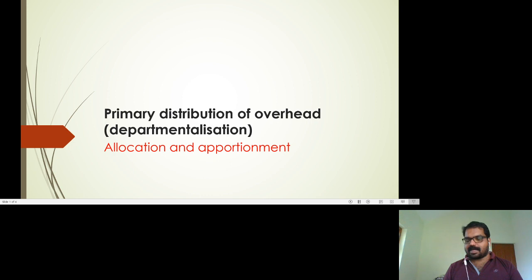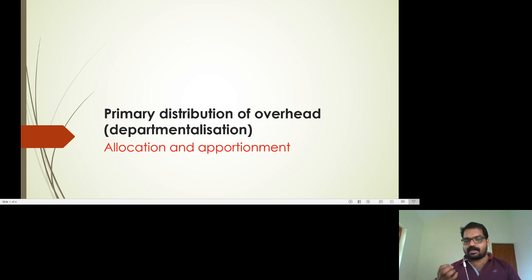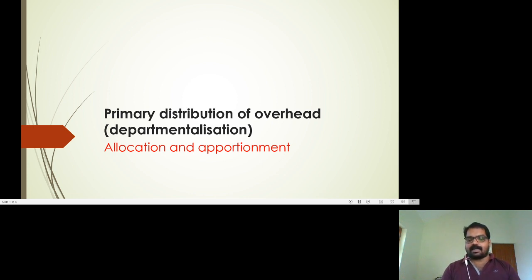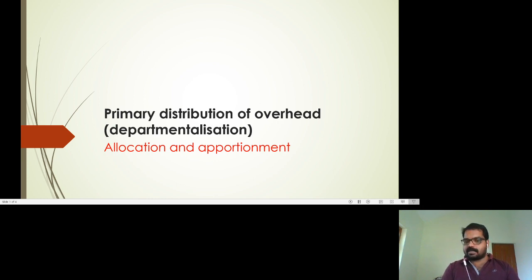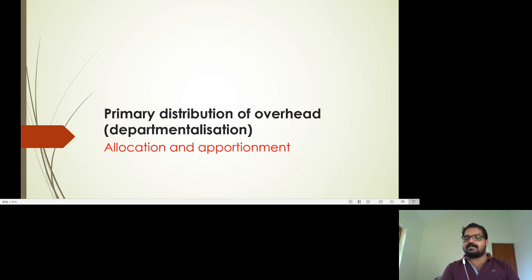Primary distribution is also known as departmentalization. It consists of two parts: allocation and apportionment. If a particular expense can be directly related to a particular department, then that expense need not be distributed among all departments — it is directly allotted to that one particular department.